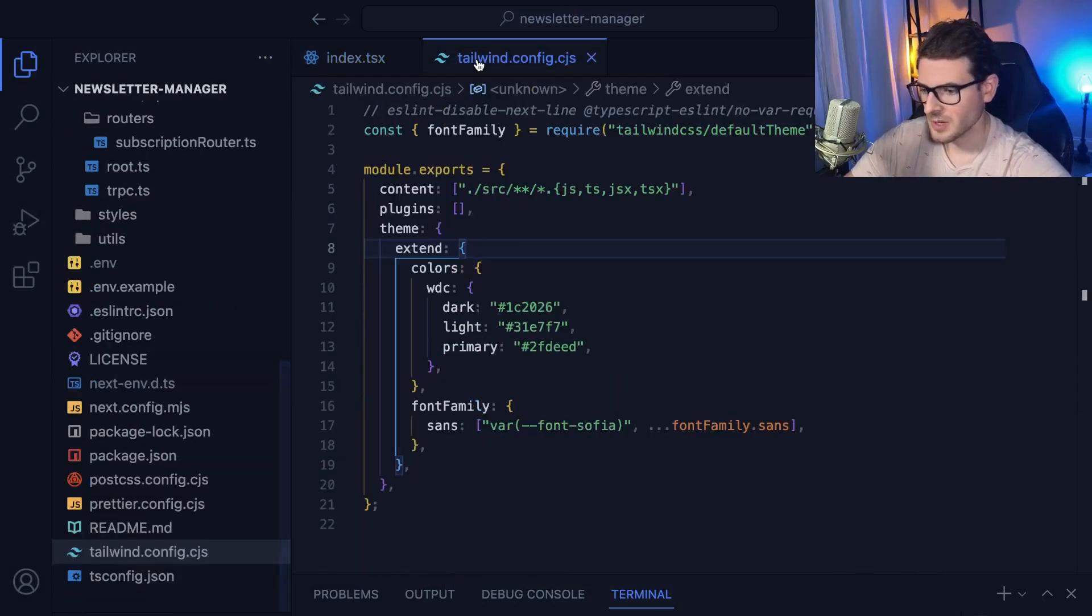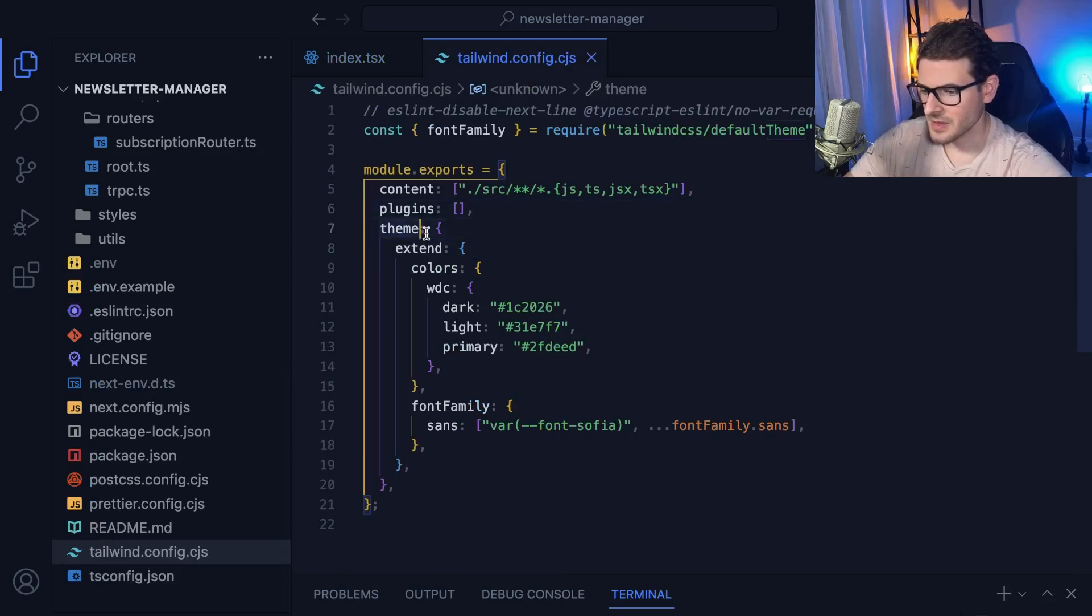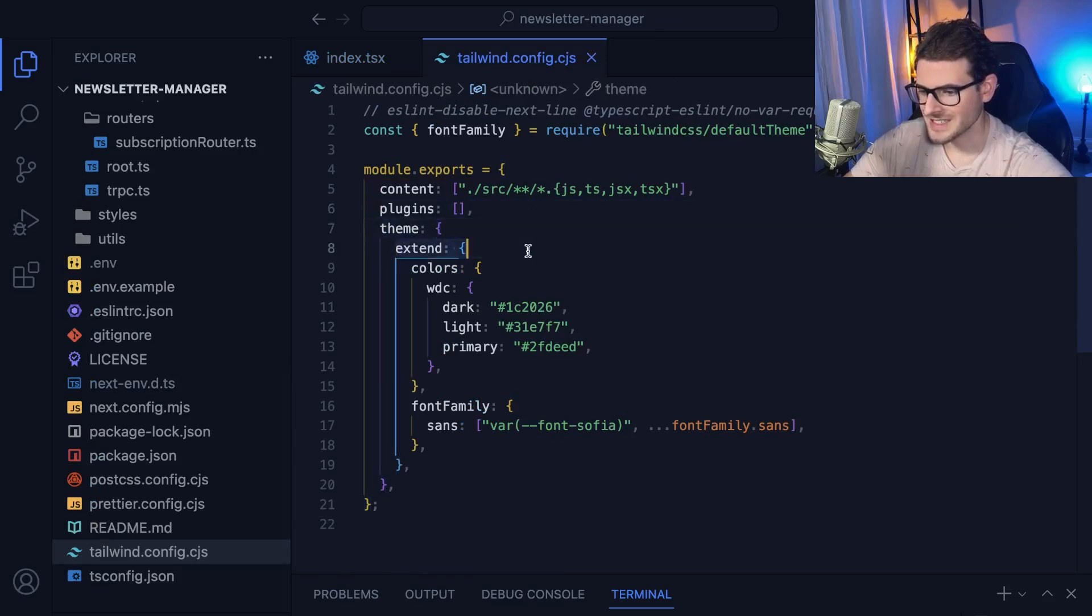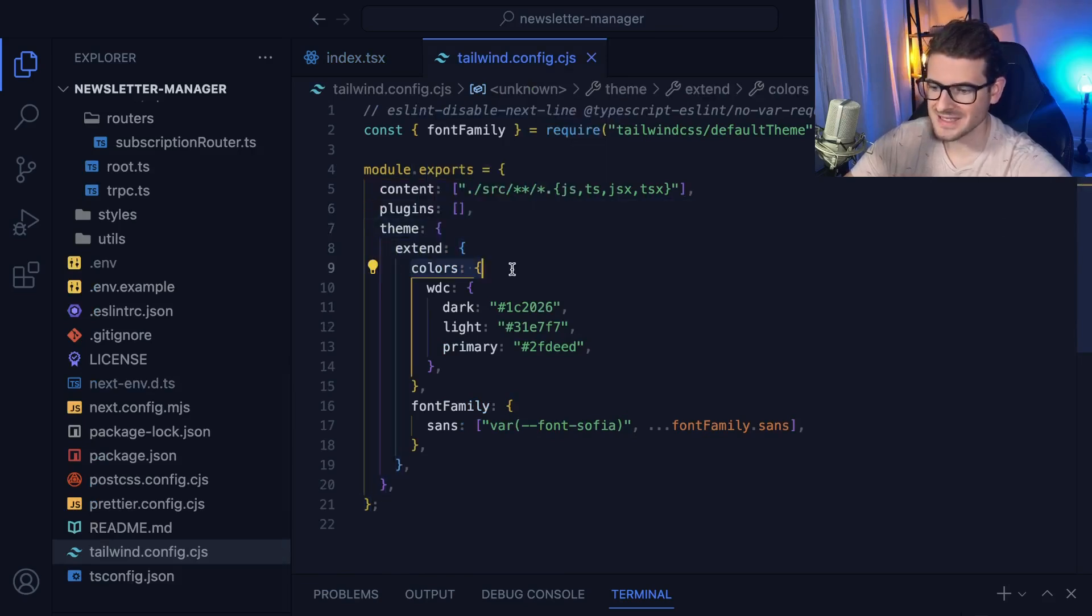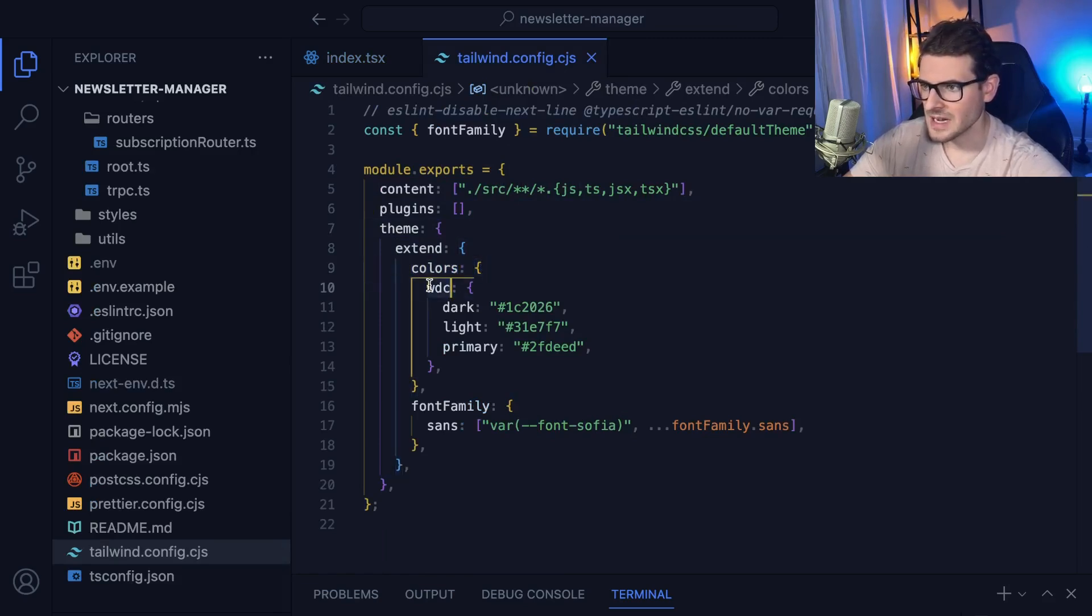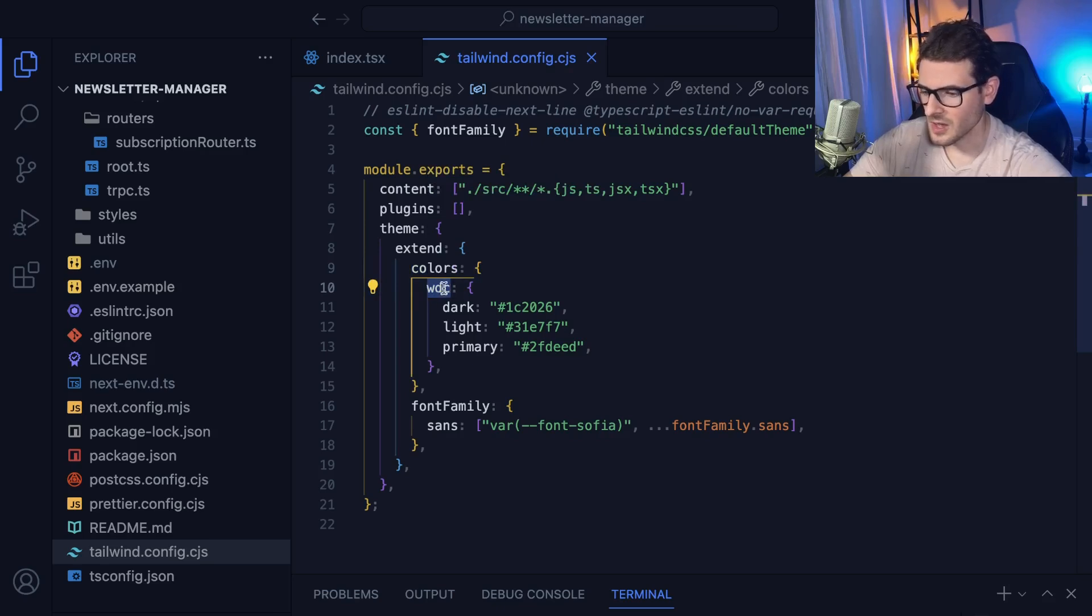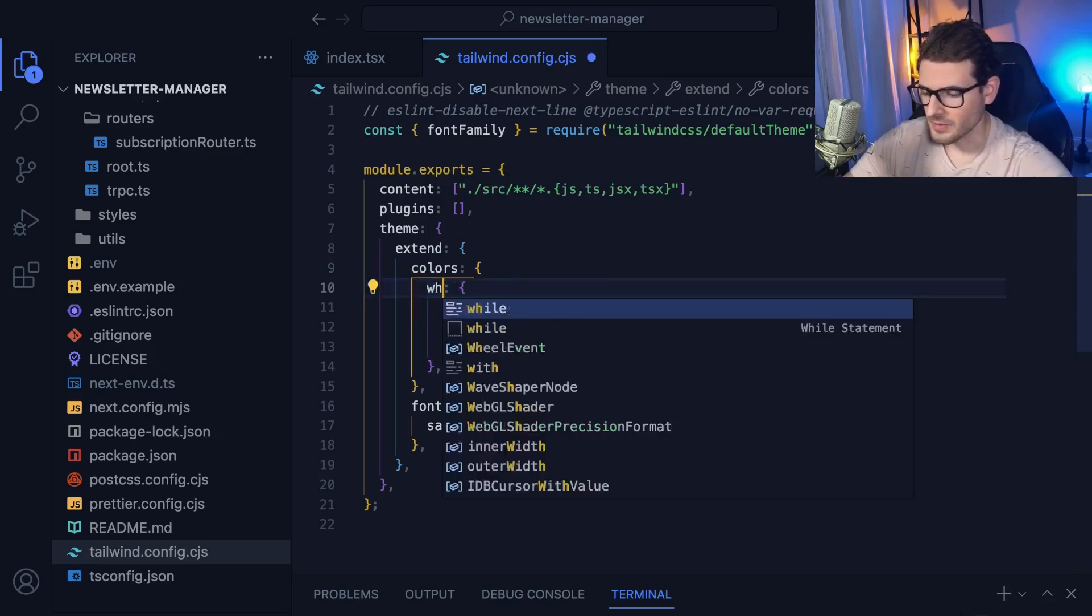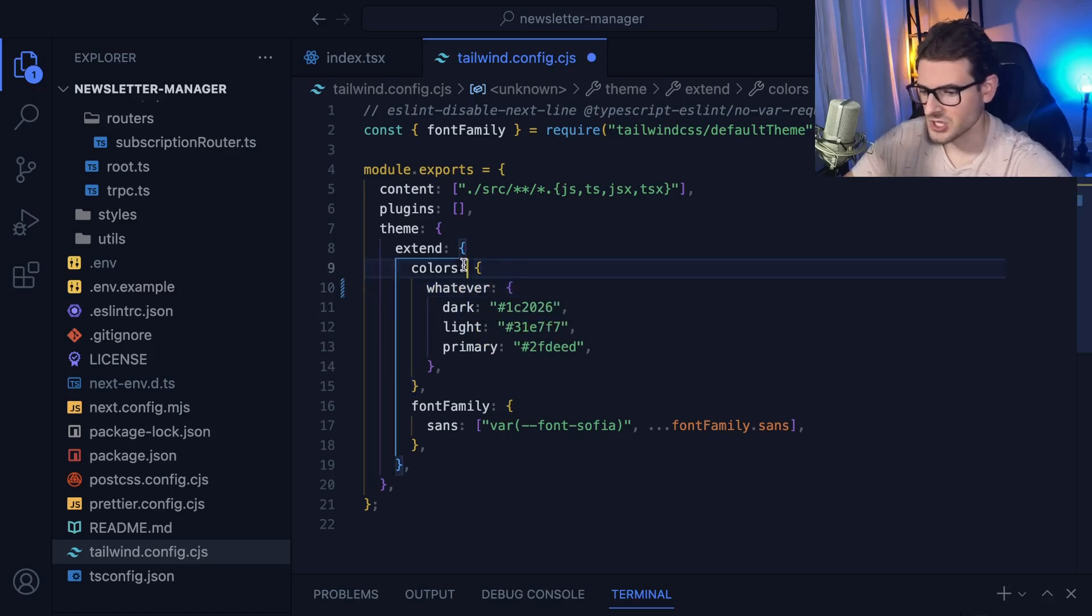You go to your Tailwind config, and inside your theme, you can basically just put an extend block and then say I want to extend the colors that I have available to me. And you can namespace it with whatever you want. So I put WDC here, but you could put app or whatever, or even just say whatever.